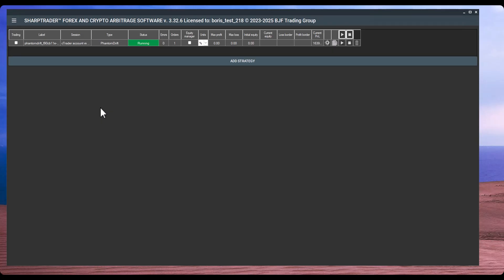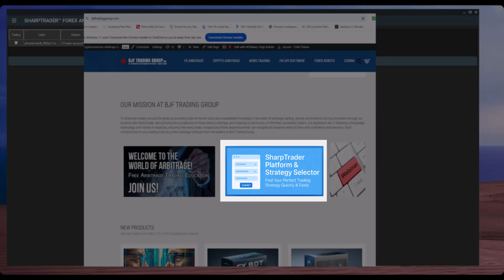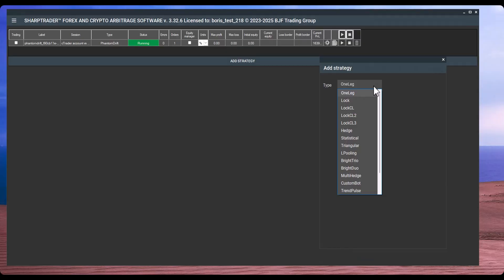If you click on the strategies button, you'll see the list of built-in strategies. You can see one-leg arbitrage and lock arbitrage strategies designed for different types of brokers and trading conditions. These strategies allow you to lock trades either on one or two accounts using different algorithms. We can help you choose which strategy best fits your setup, or you can use the strategy selector available on our website — it will automatically suggest the most suitable strategy for your specific case.